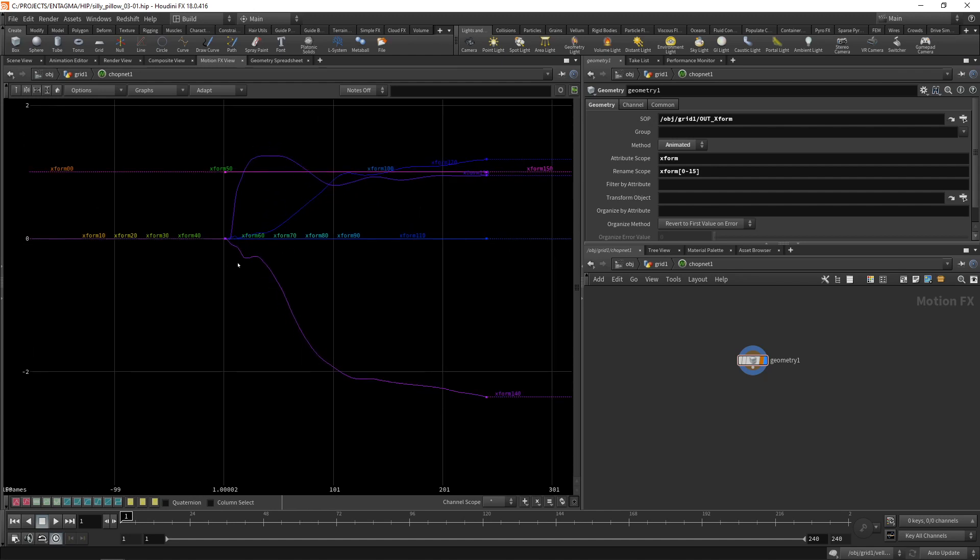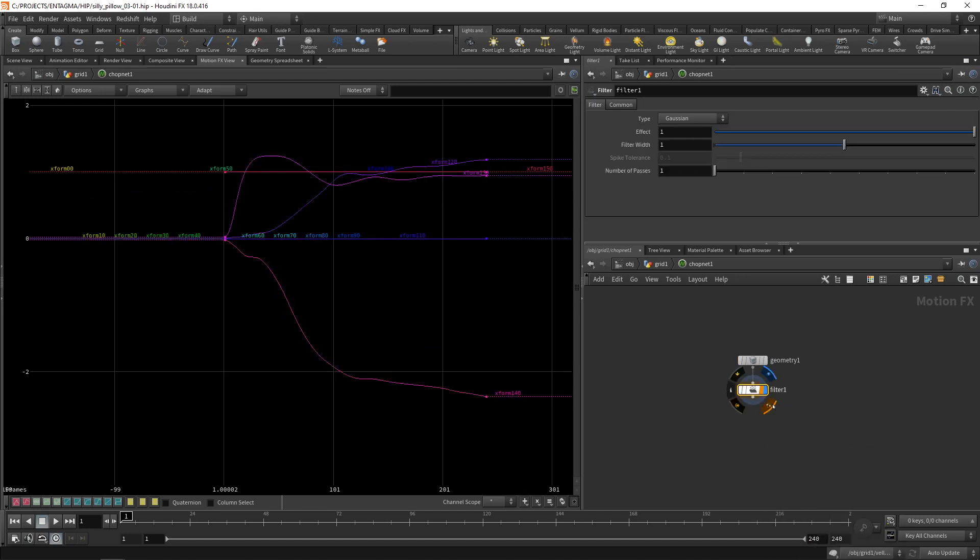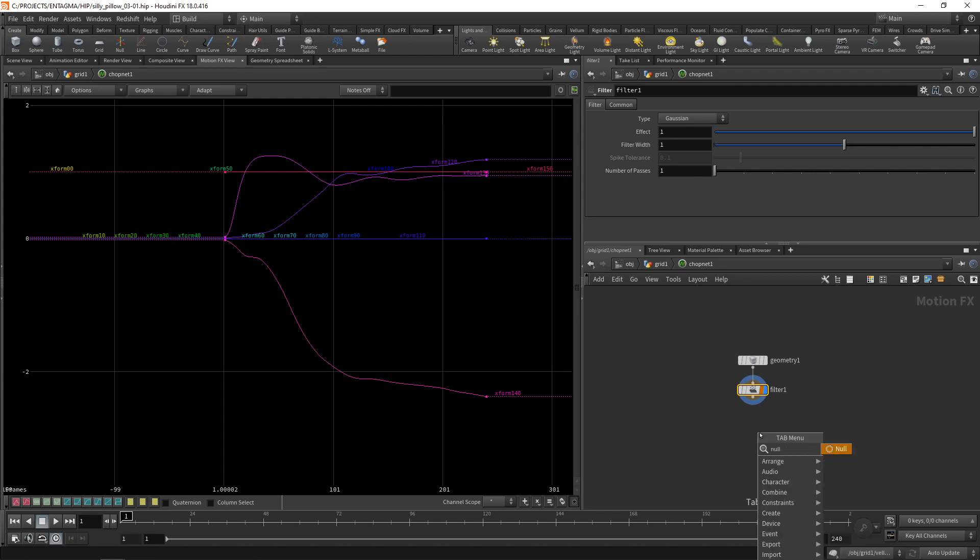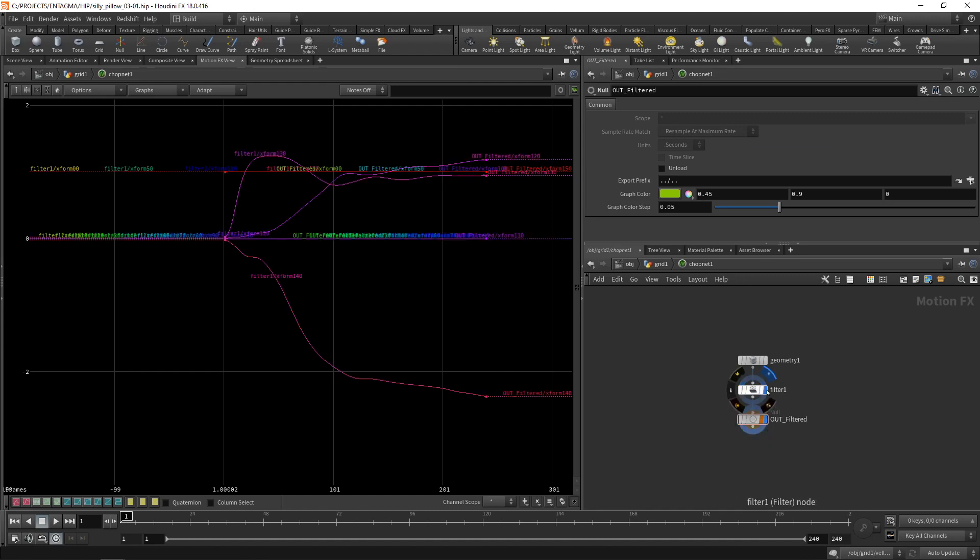To do so I'll attach a filter node to my geometry here and let's set this visibility flag here. So if we bypass this we can now see the unsmoothed and the smoothed version of this. Again for better readability let's attach a null called this one out underscore filtered. And let's also check its visibility flag.